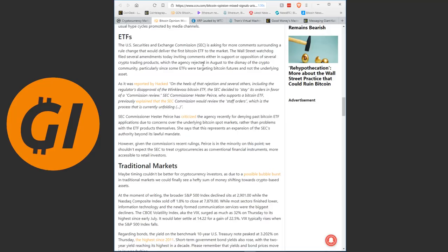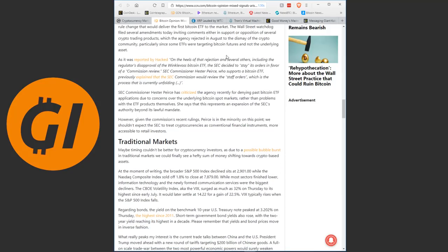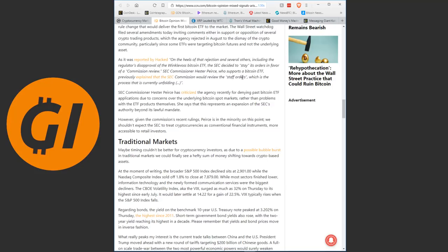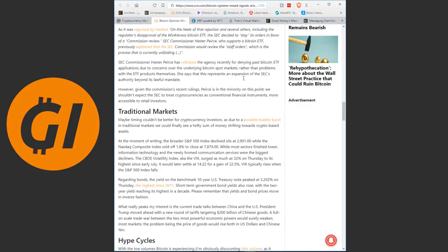The U.S. Securities and Exchange Commission is asking for more comments surrounding a rule change that would deliver the first Bitcoin ETF to the market. This of course I talked about yesterday and the day before. They are reviewing that at the end of this month and the beginning of next month and then we should have some concrete news that might send the markets flying if they are as positive as some people hoped they would be. SEC Commissioner Hester Peirce, who supports the Bitcoin ETF, previously explained that the SEC Commission would review the staff orders, which is the process that is currently unfolding.